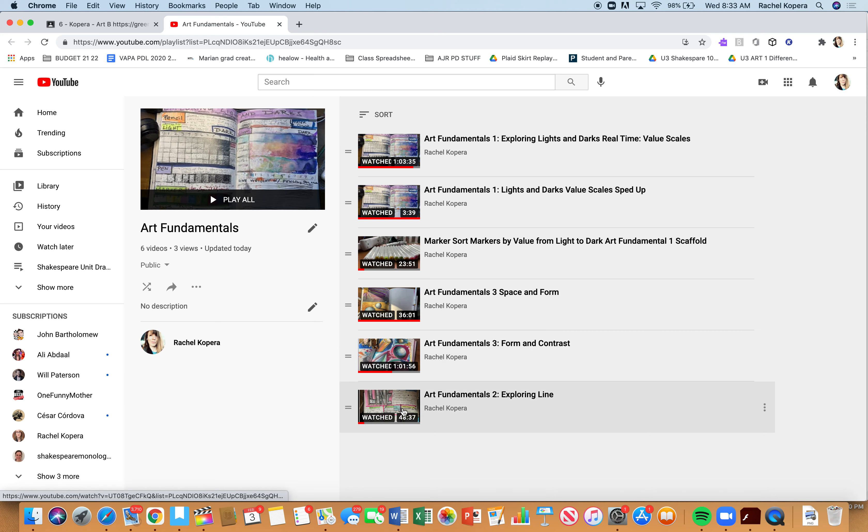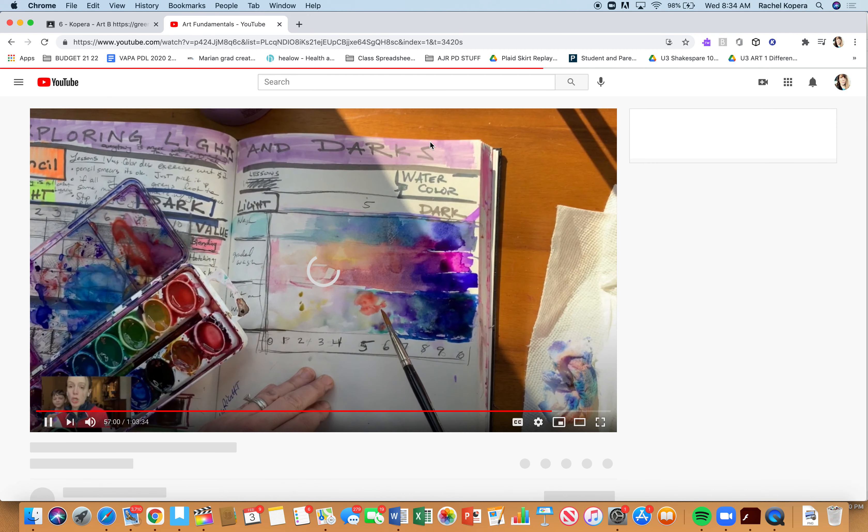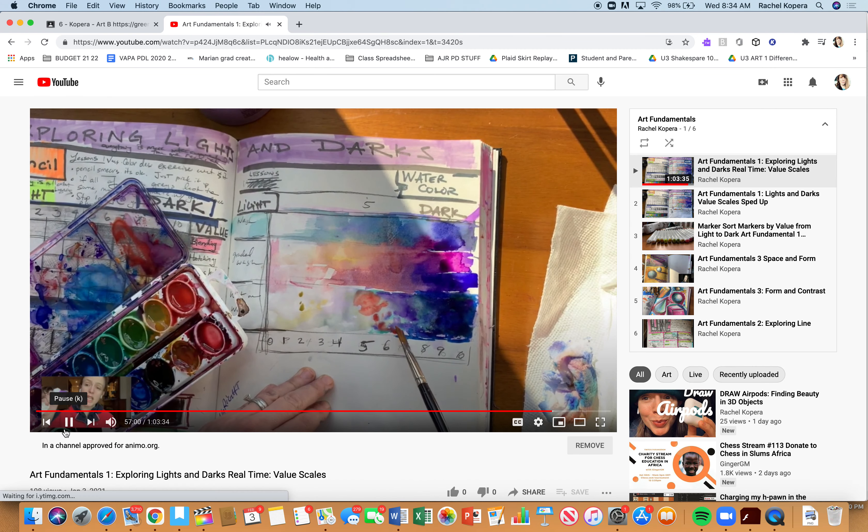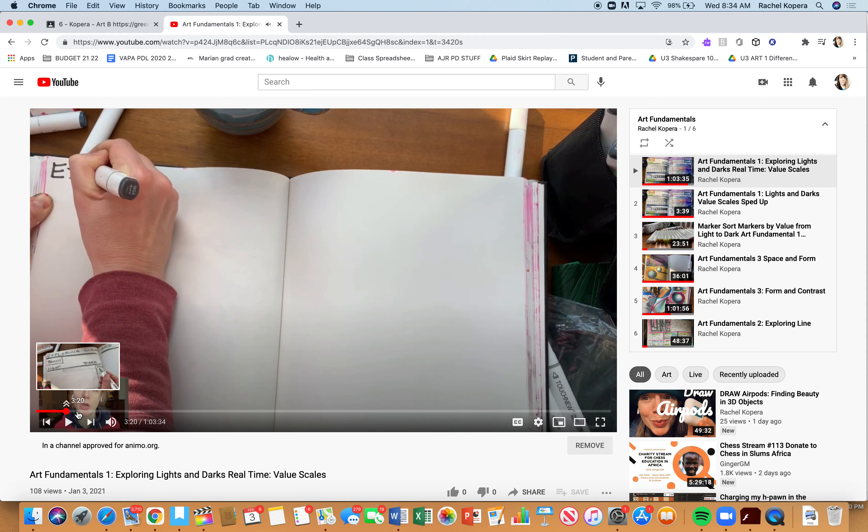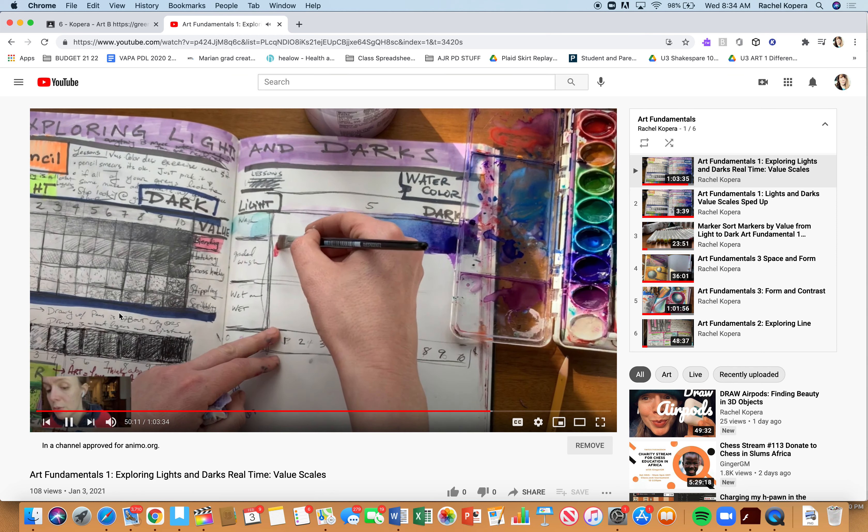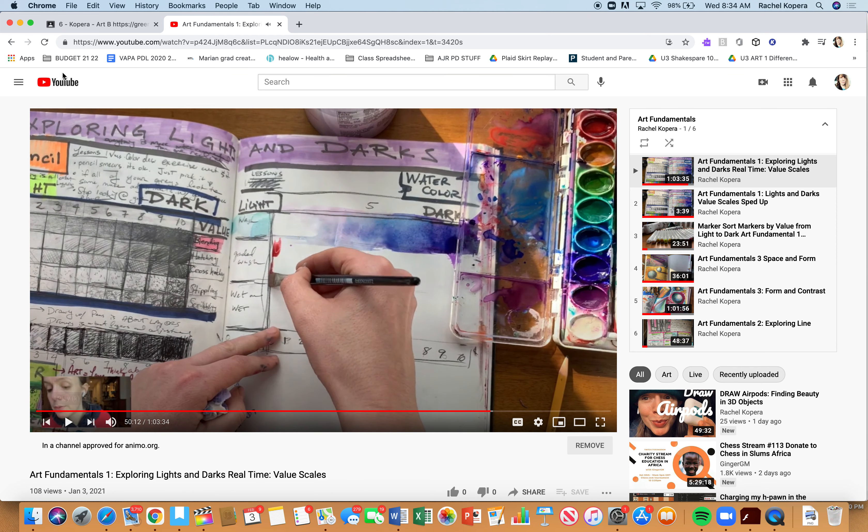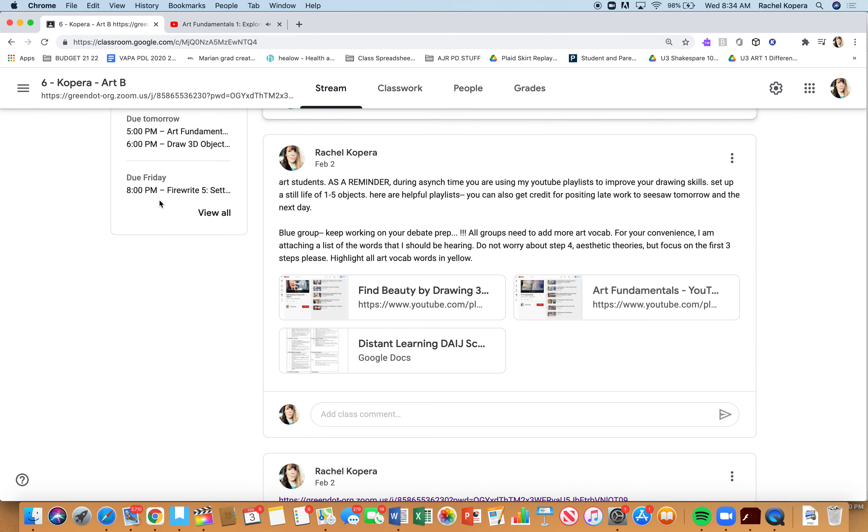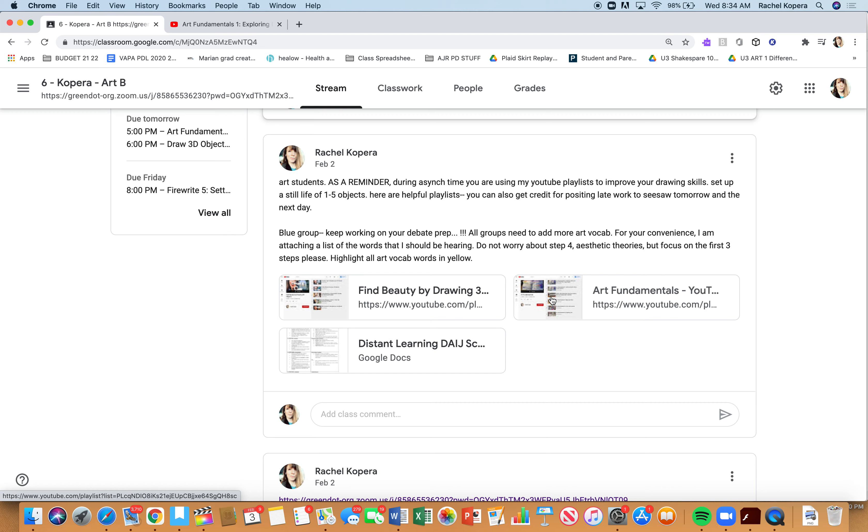I would argue that anyone could go ahead and redo any of these to improve their value. Once you click on that playlist, you could redo the assignment and practice your values. That could be a choice today for your asynchronous day. The art fundamental playlist—you could go back, redo assignments. Any assignments you haven't done or any redos count as asynchronous because we're practicing skills with art fundamentals.